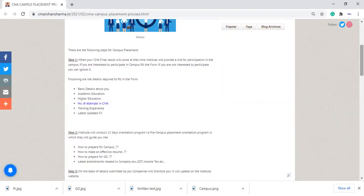Institute will conduct a 12-day orientation program in which they will guide you how to prepare for campus placement, how to make your effective resume, and how to prepare for group discussion and personal interview. They will also give you some classes related to company law amendments, GST amendments, and many more.